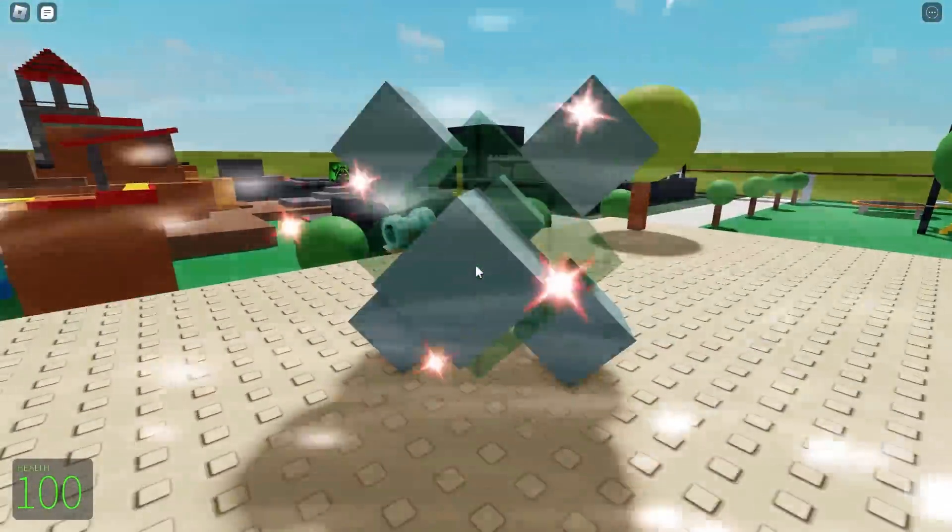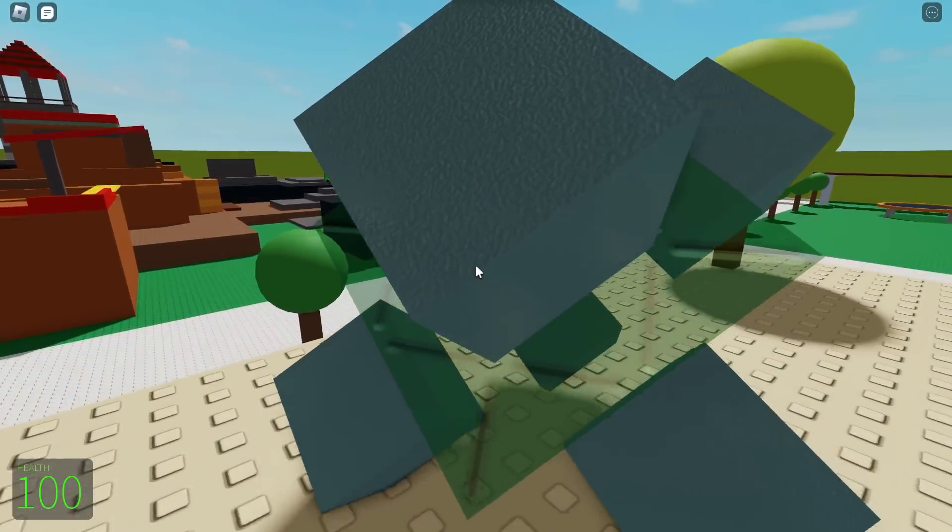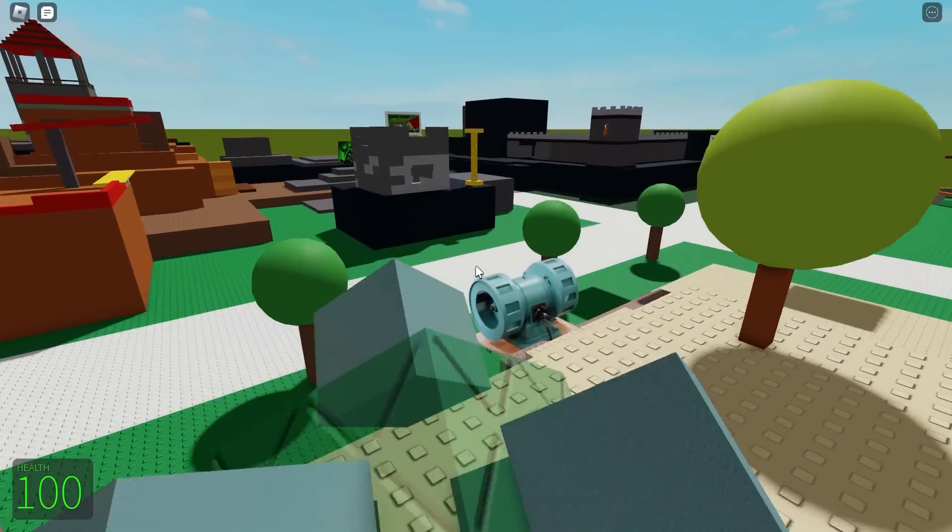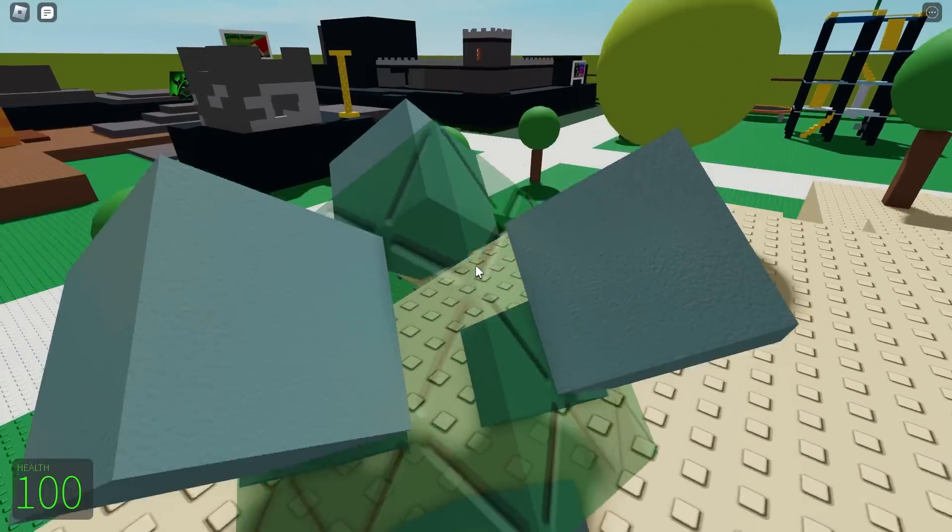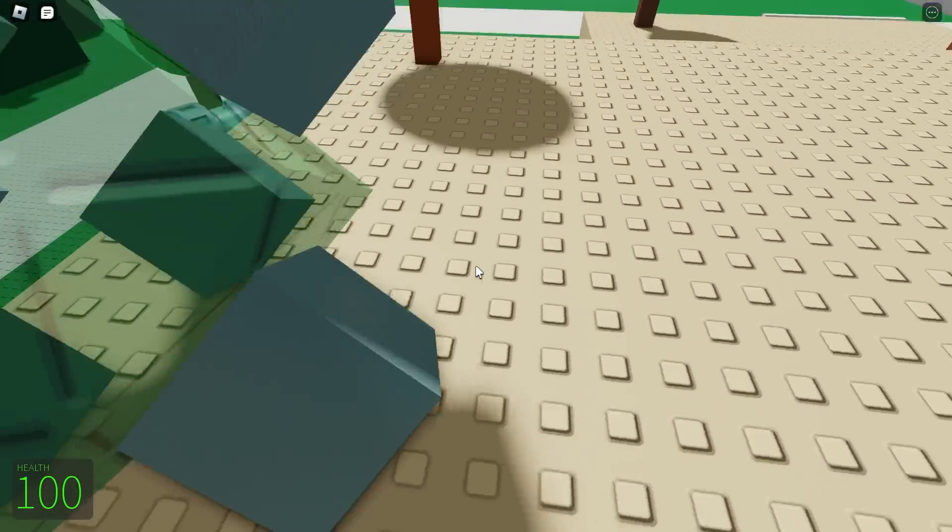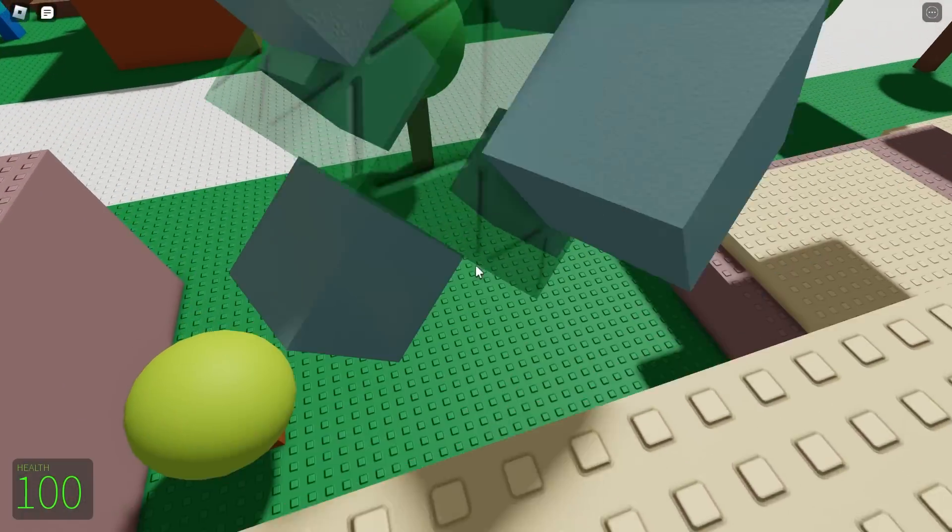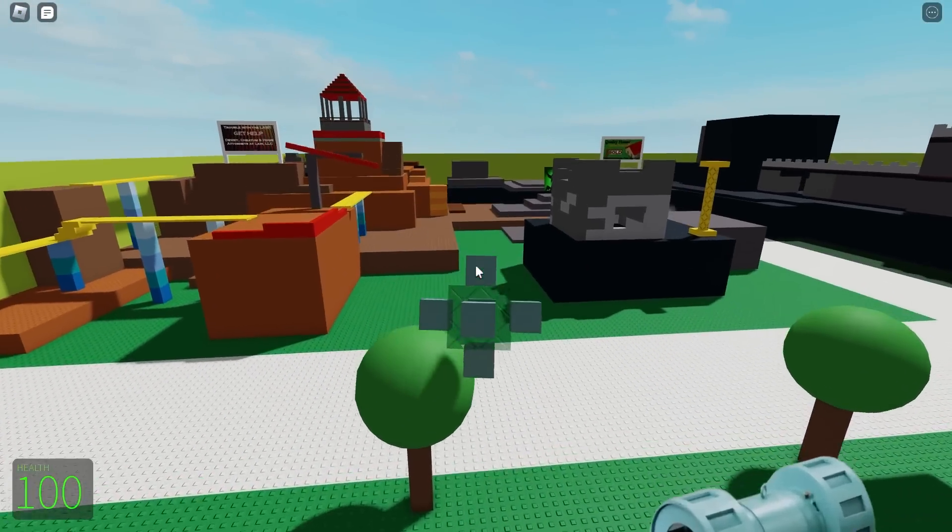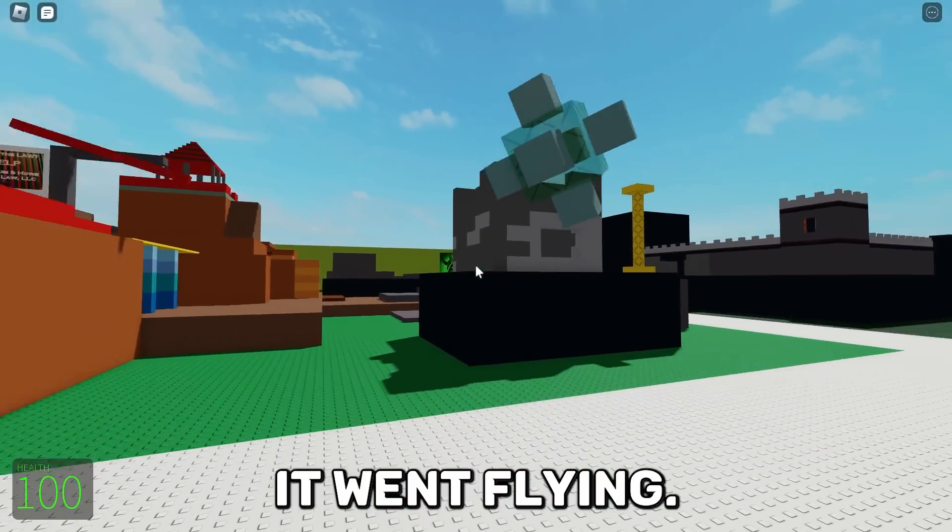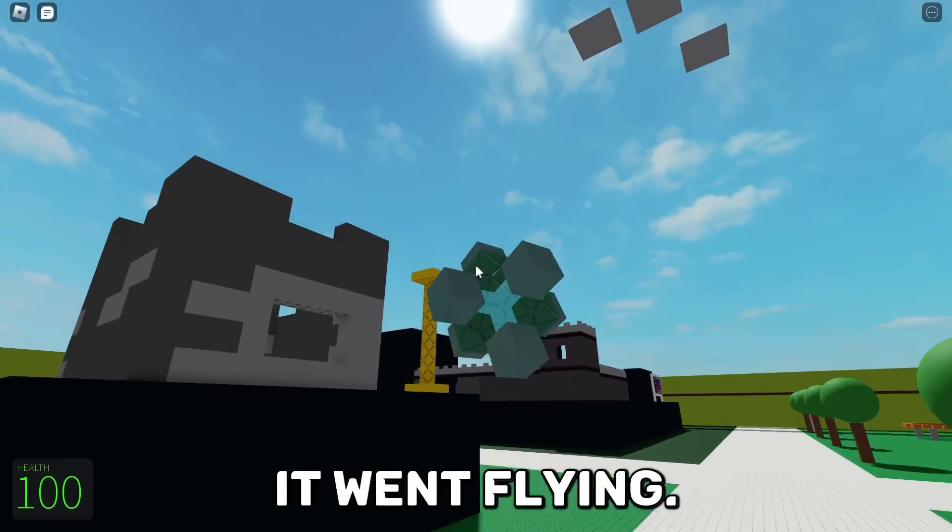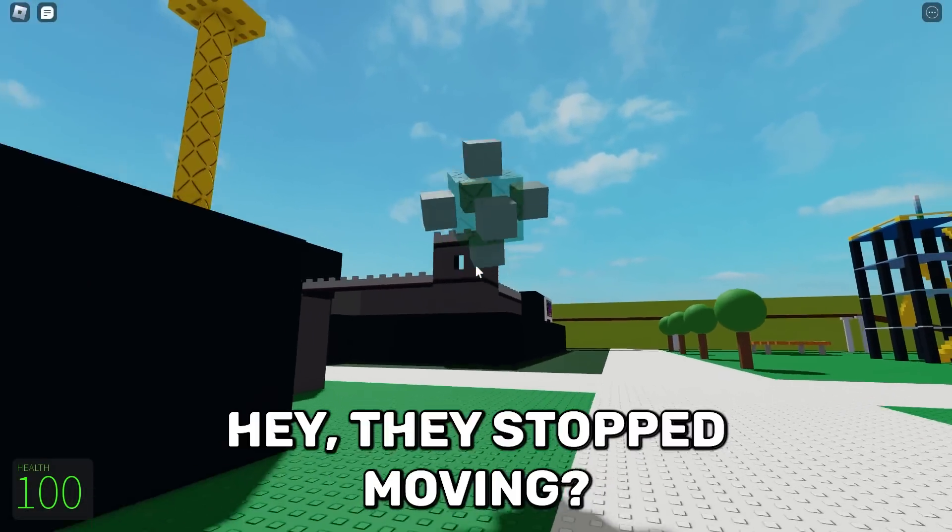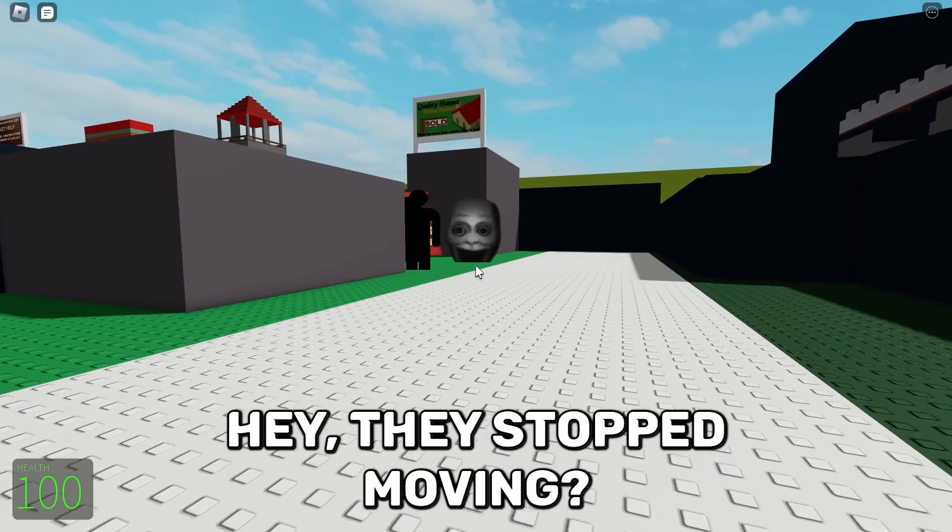Okay, so they don't catch you until you go down. I want to push this off. Hey hey hey, no come here. Hey, it went flying. Come here. Hey, they stop moving.